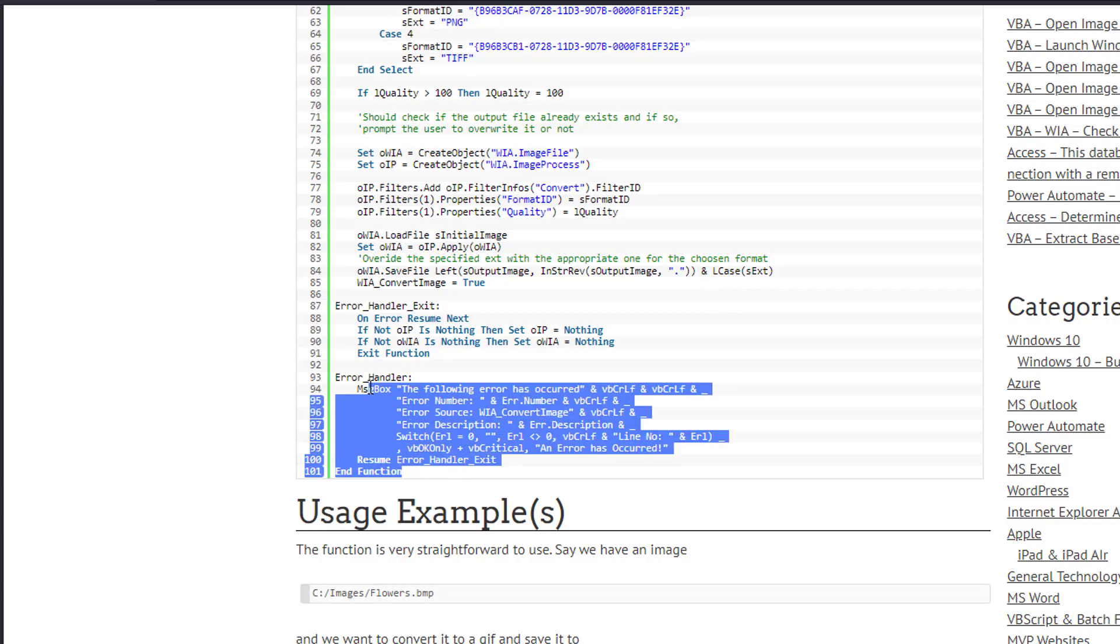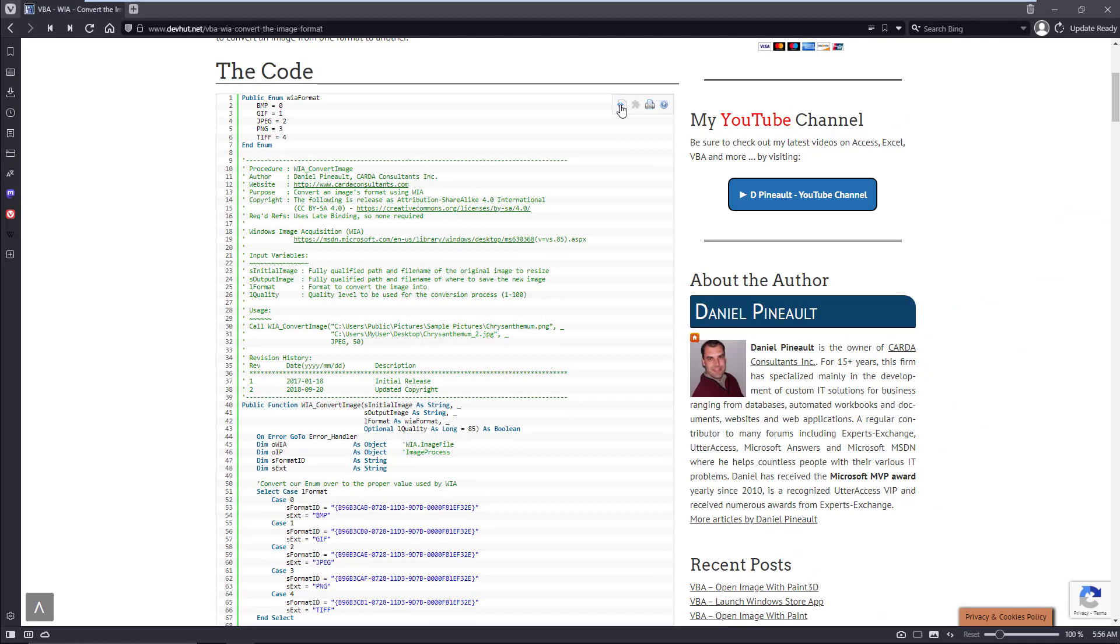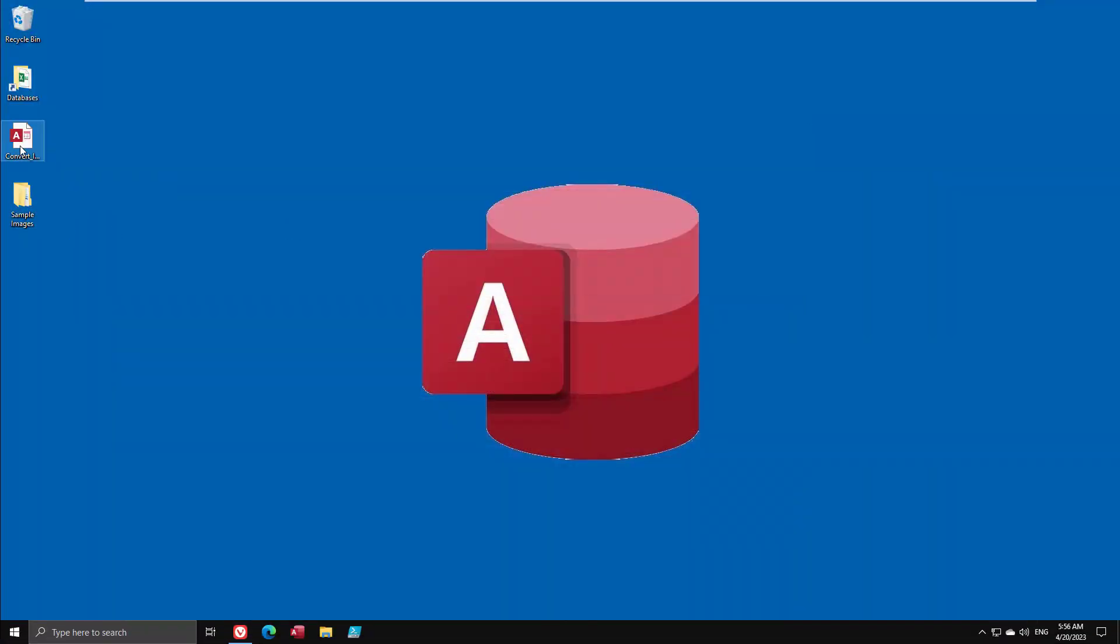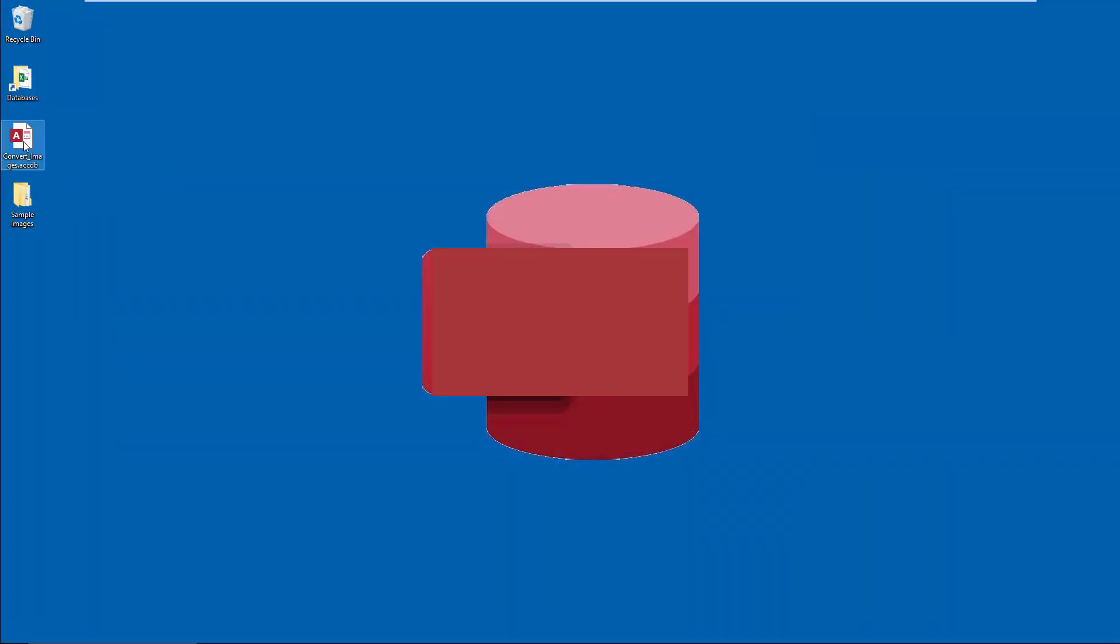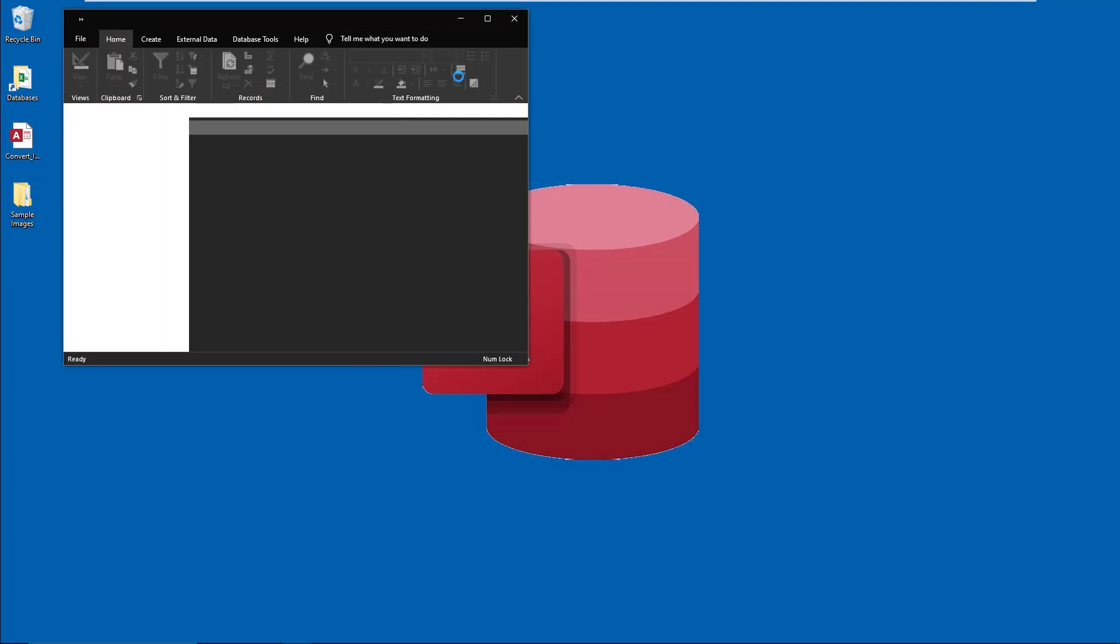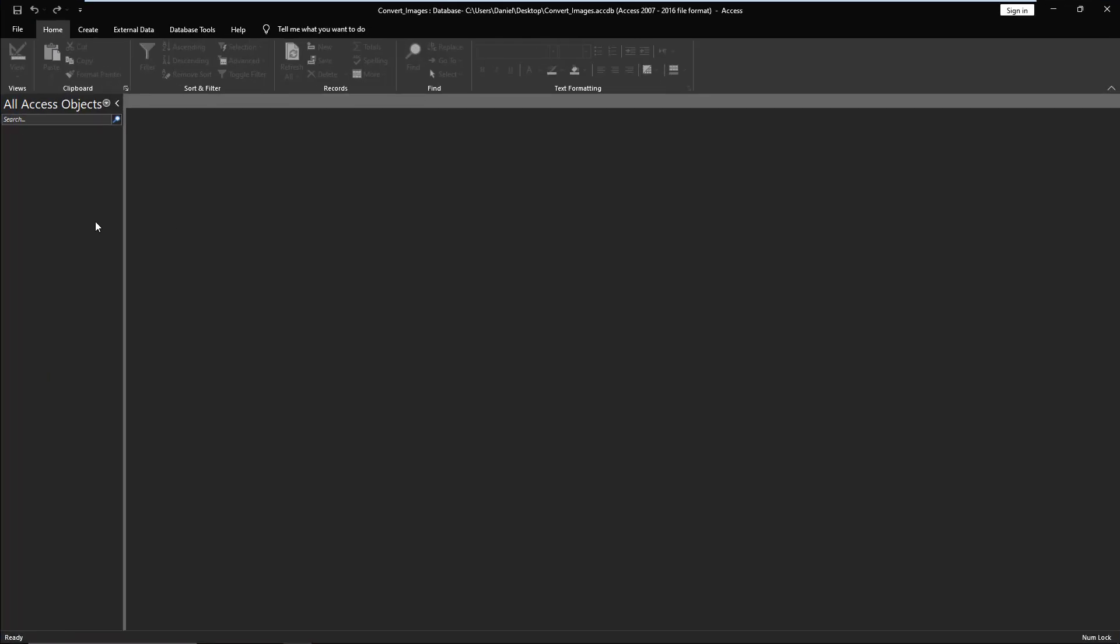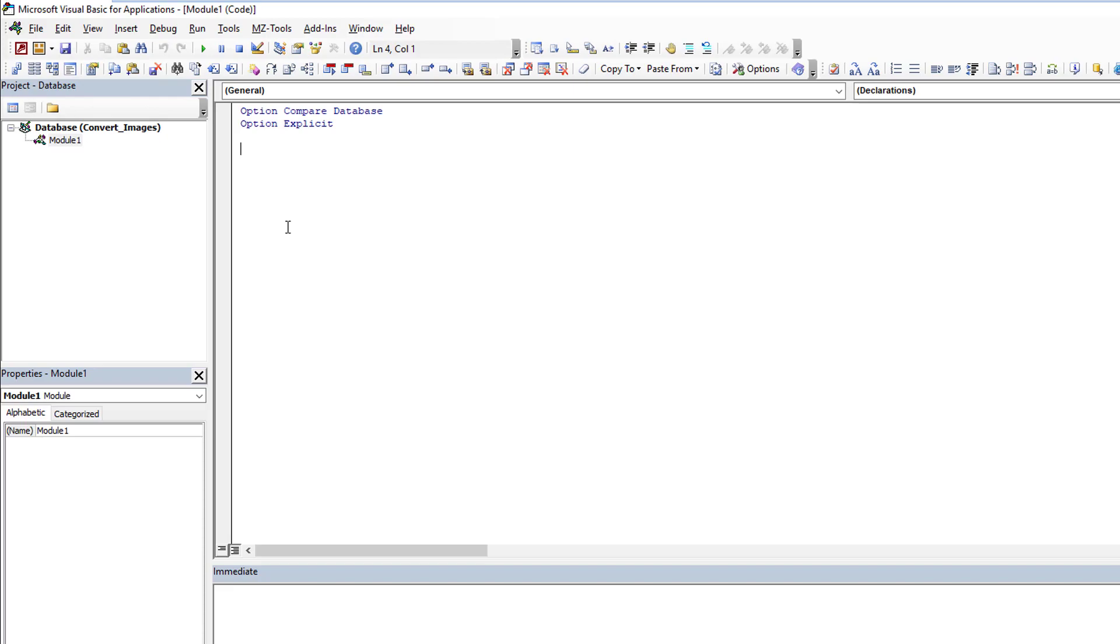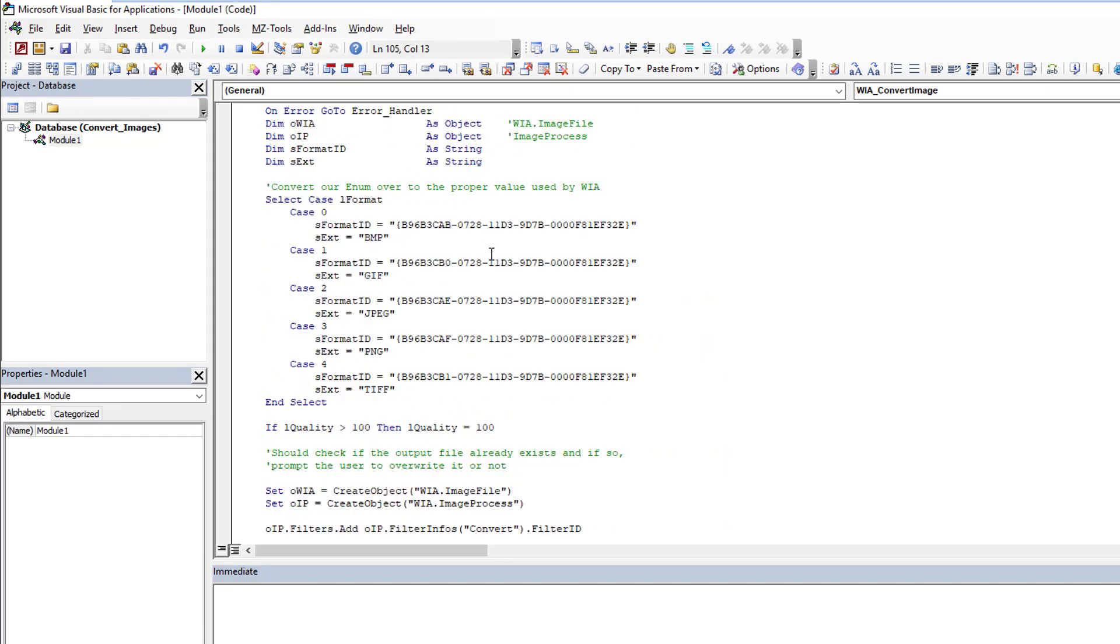So let's dive in and take a look at how this works. What I do normally is I click here, get the source code, copy it from my website, and then we're going to go into this blank database. We'll enable the contents so VBA works, we'll go into the VBA editor, insert a new standard module and copy-paste the code.